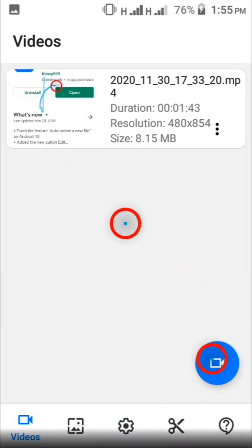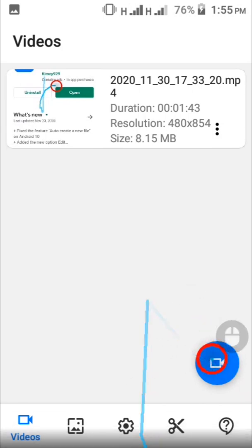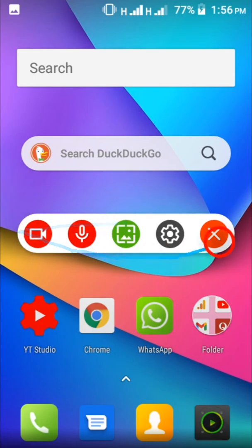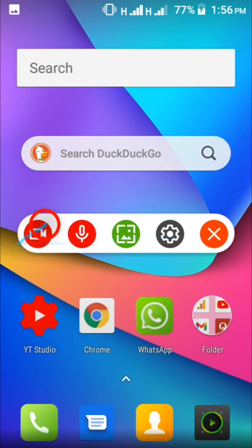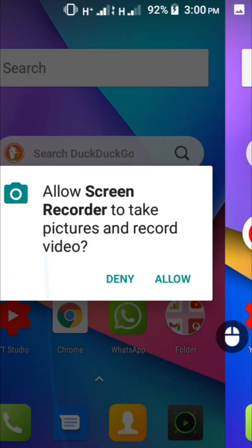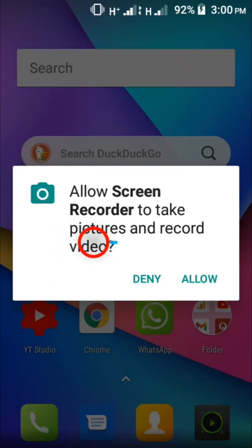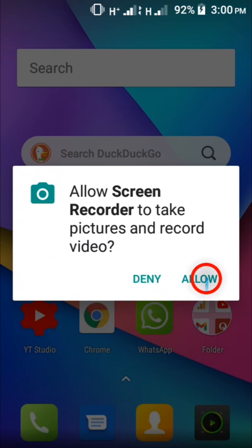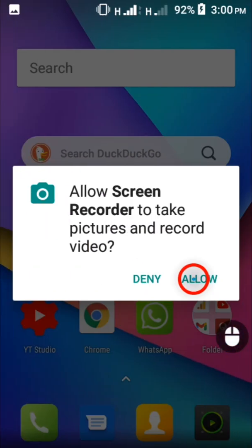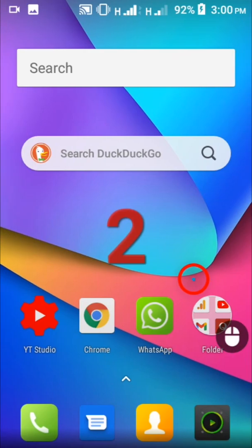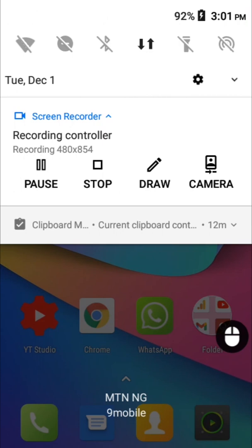So when you are ready to start recording, just tap this blue button down here. This is going to show up. So tap this button here and this is also going to show up again. Tap allow like we did previously and the recorder is going to do a countdown. It starts from 3 and it's going to start recording.